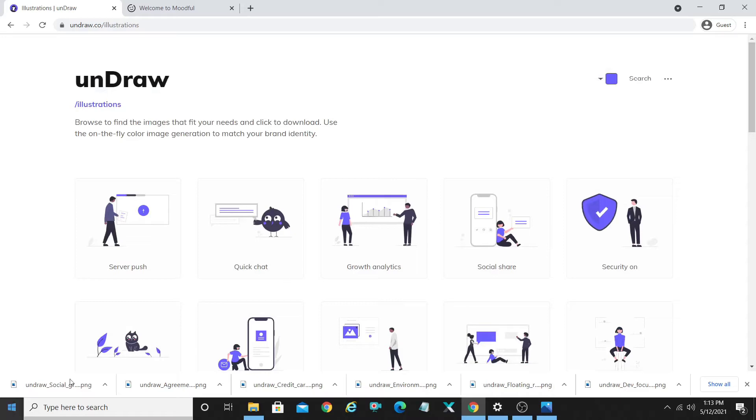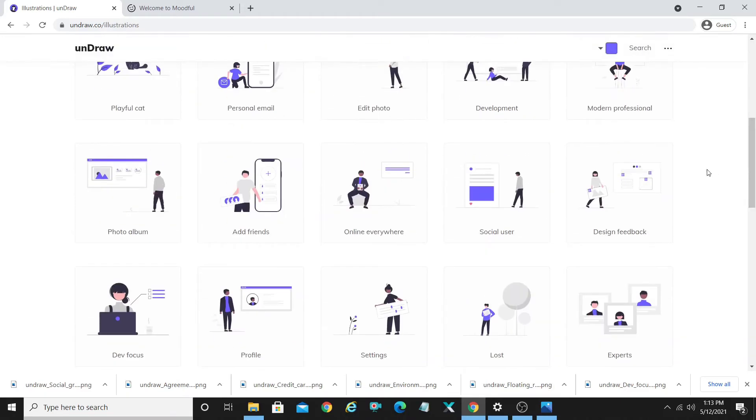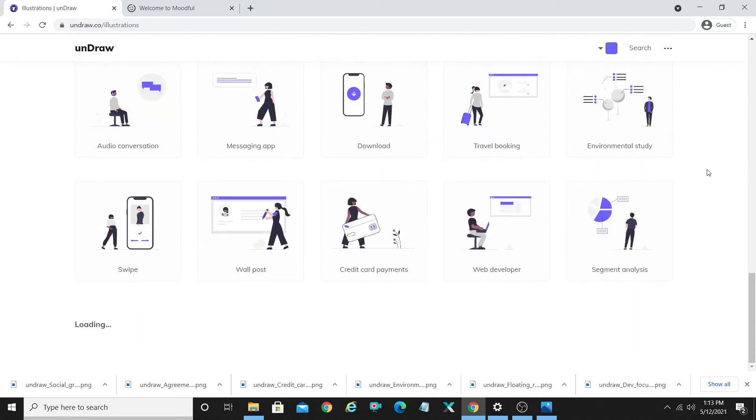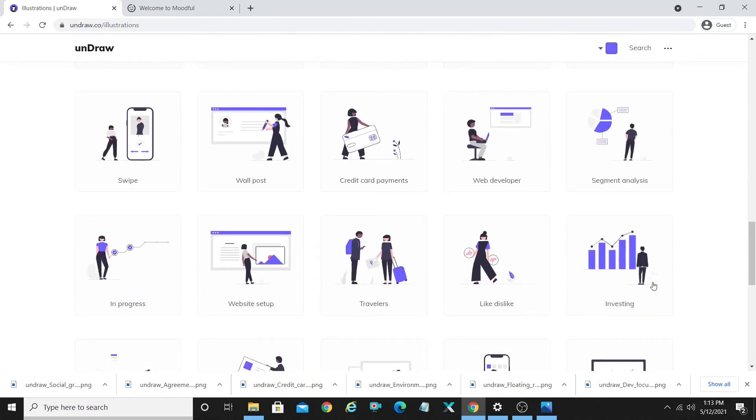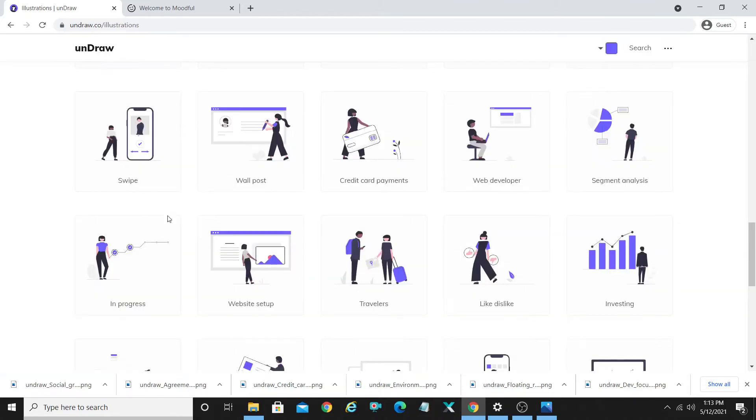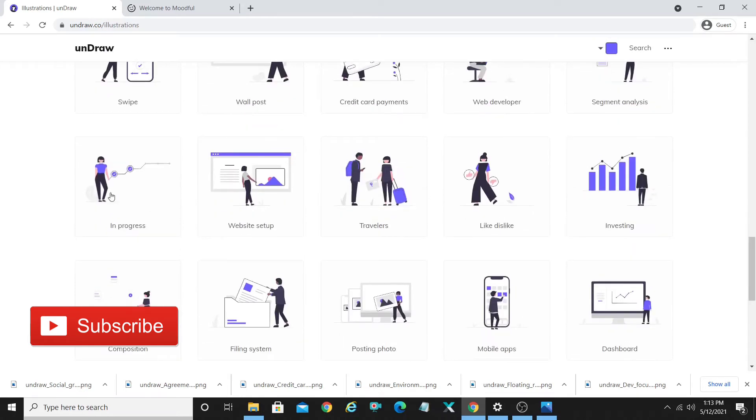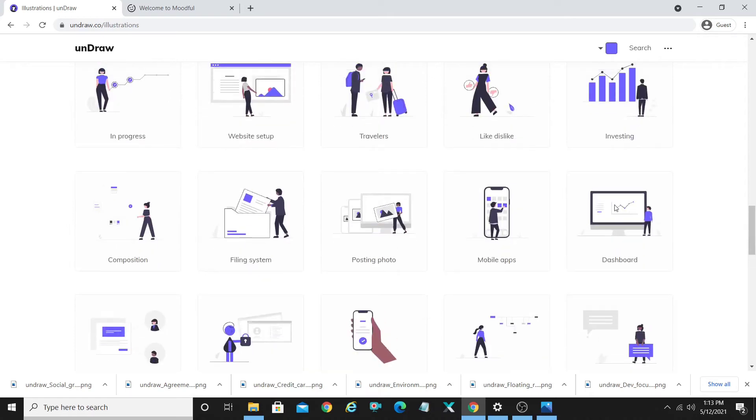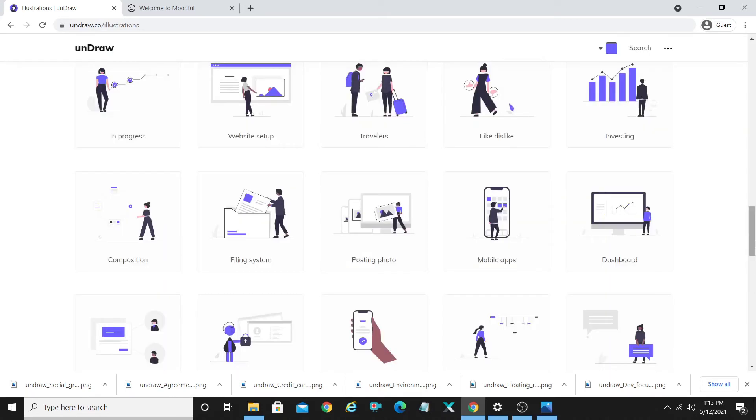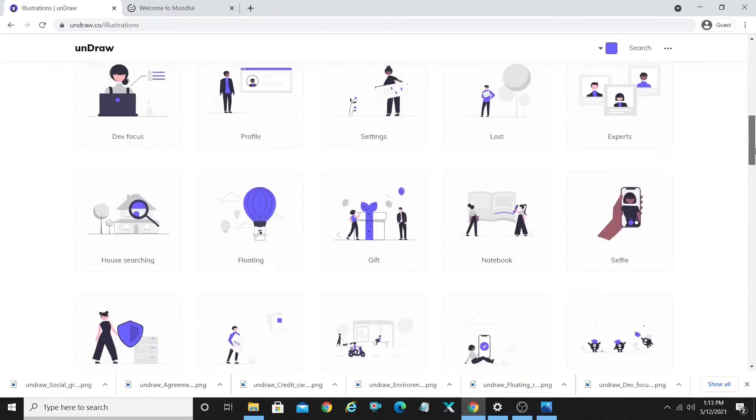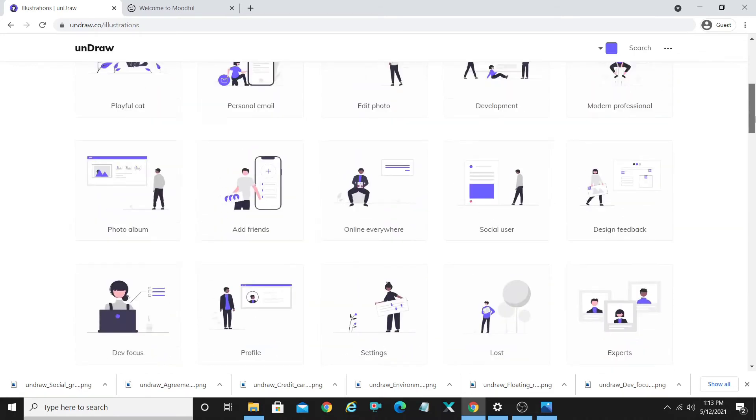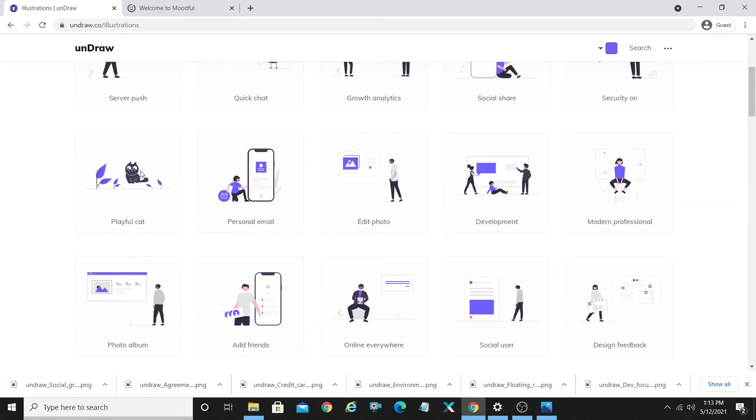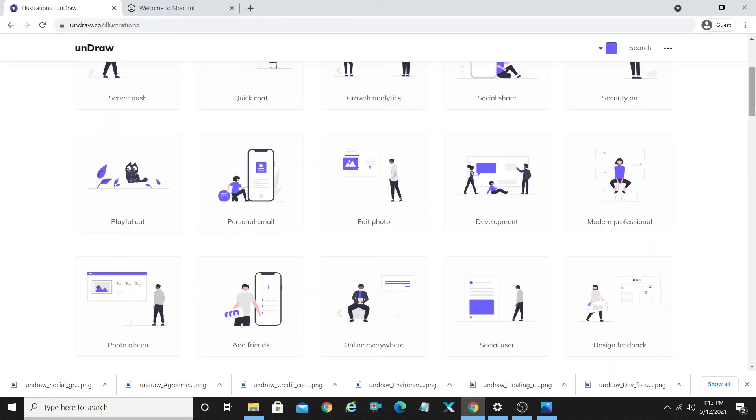The cool thing is that there are many available, right from the analytical part. As you can see, this is the analytics. If you create a lot of PowerPoint presentations, these are going to be really helpful. Right from the analytical part to the business modules to the social media part. This is also cute, playful cat.